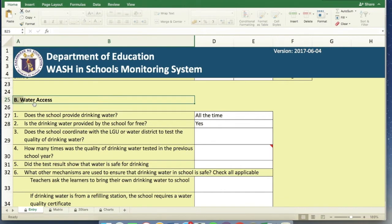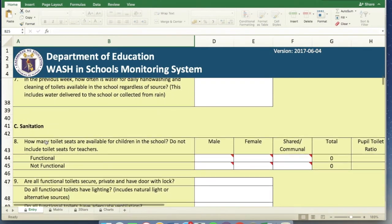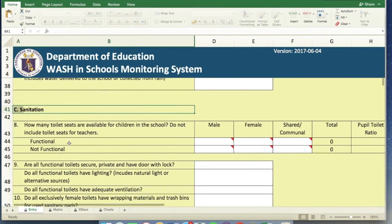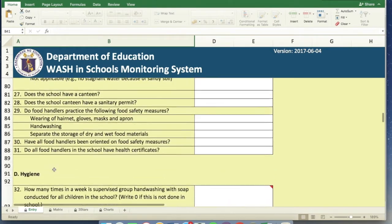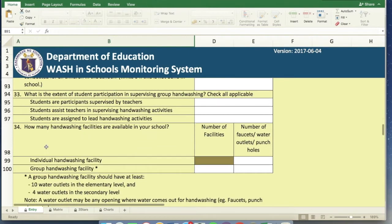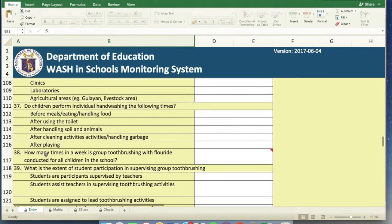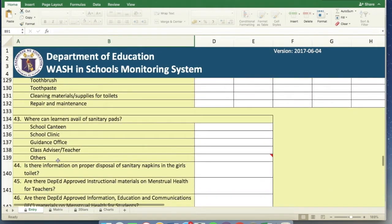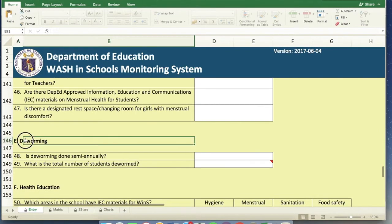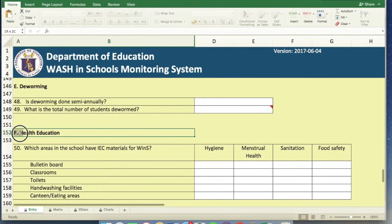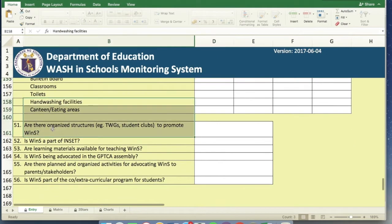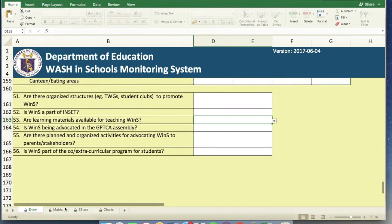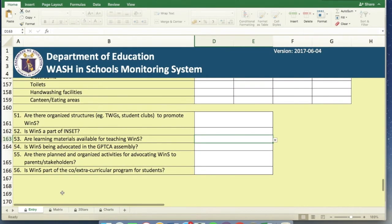So that's the areas of WINS: Water, Sanitation. That's where we need complete data. We also have Hygiene. We also have, as I scroll down, you can see that there's deworming. And of course, we also have Health Education. So that's our entry, the first tab in the Excel file that is downloaded from the WINS OMS.